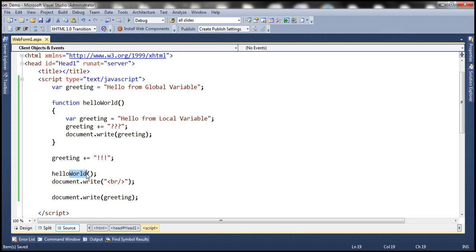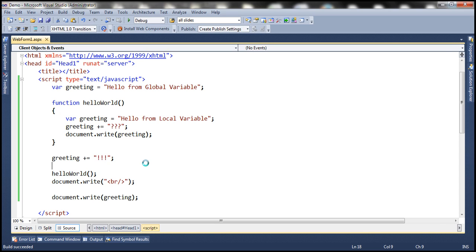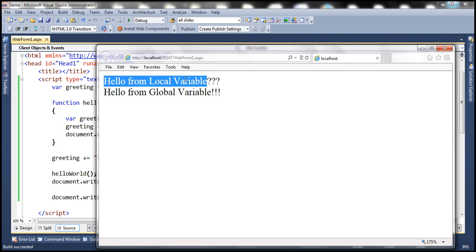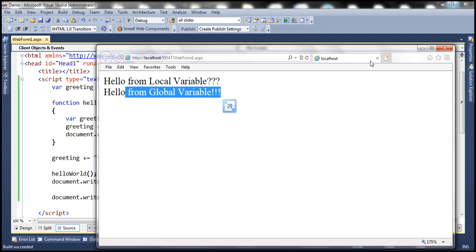So we are calling the function, printing the HTML break, and then printing the value of the greeting variable. So when this program completes execution, we expect hello from local variable with three question marks to be printed first, and then an HTML break, and then hello from global variable with three exclamation marks. Let's run this and see if that's what we get. Notice that: hello from local variable, hello from global variable.